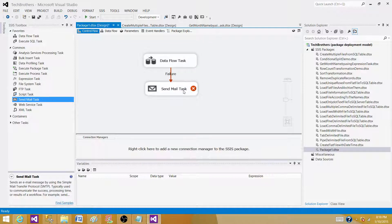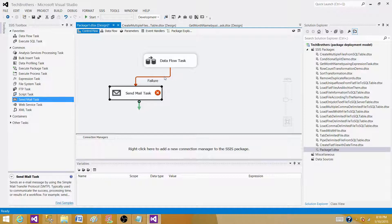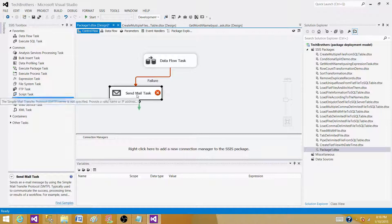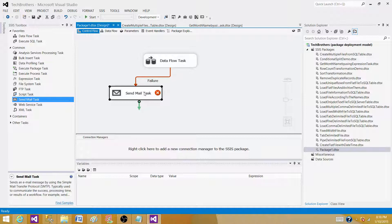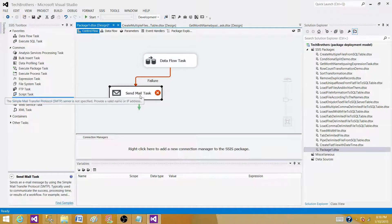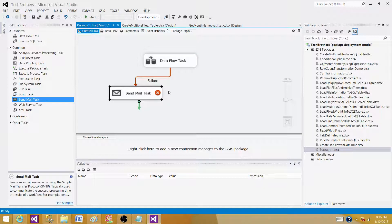Now what you see here is the arrow color has changed from green to red. So if you are running this package and this package is completing successfully, this will never go here. This will never go to send mail task. But if data flow task fails, then this will come to the send mail task. This is one way to do it.